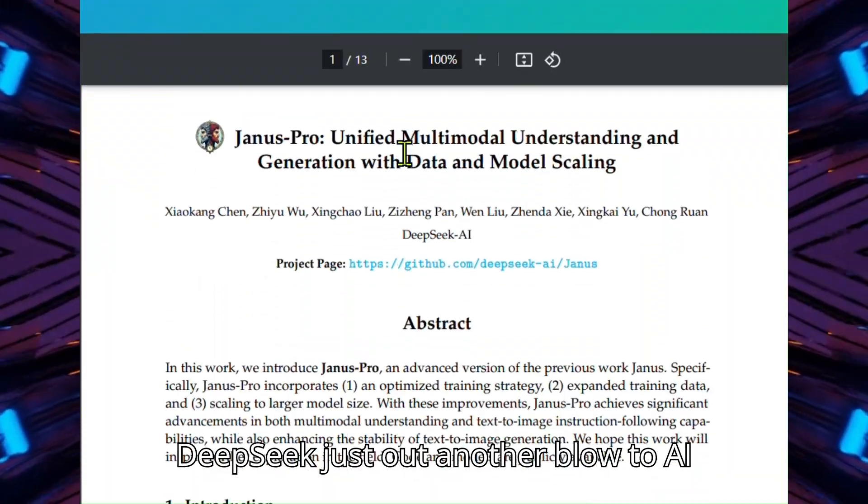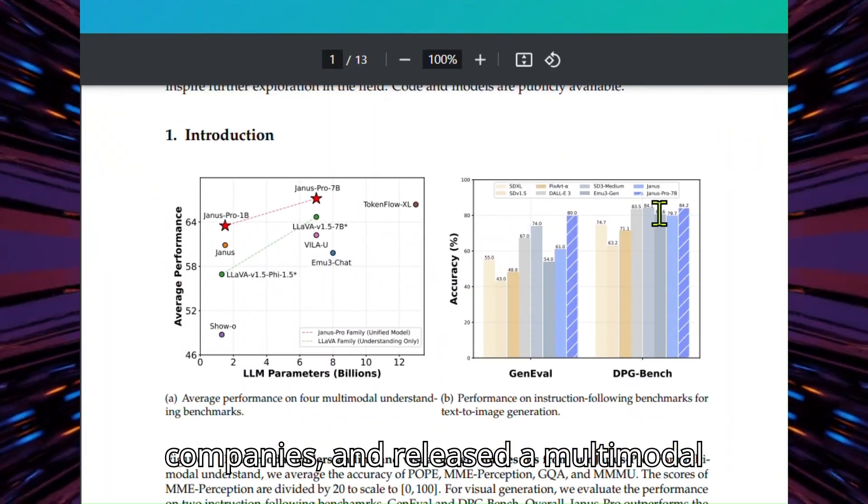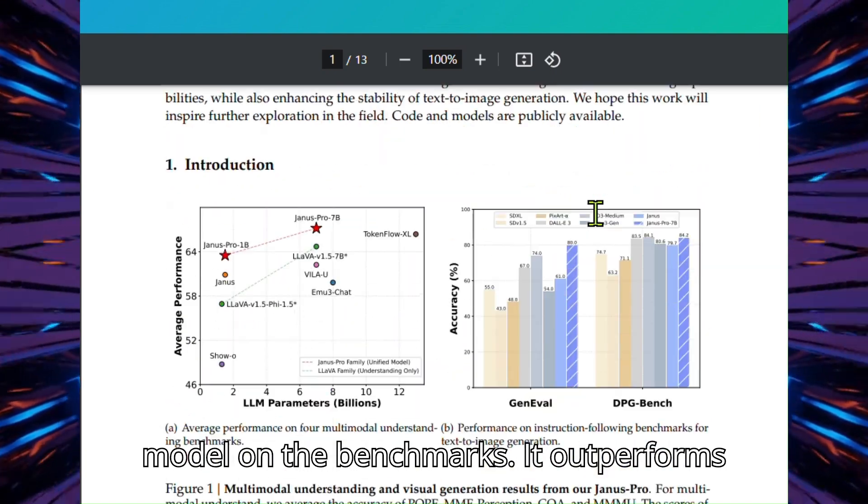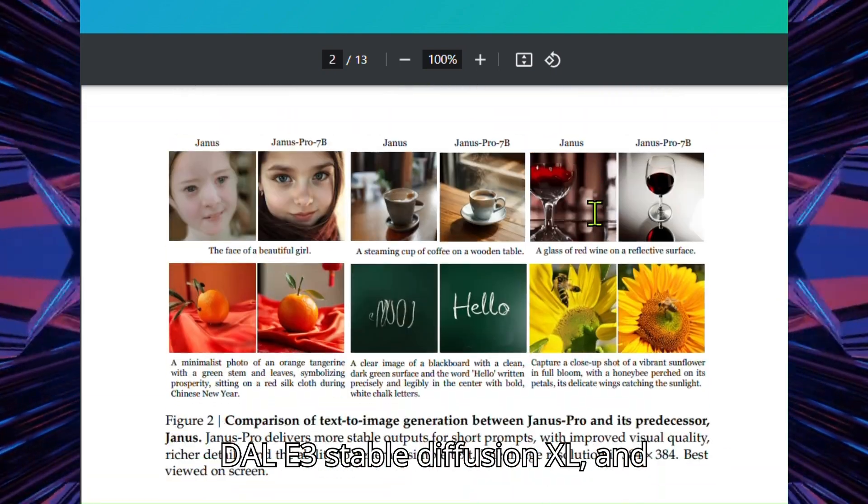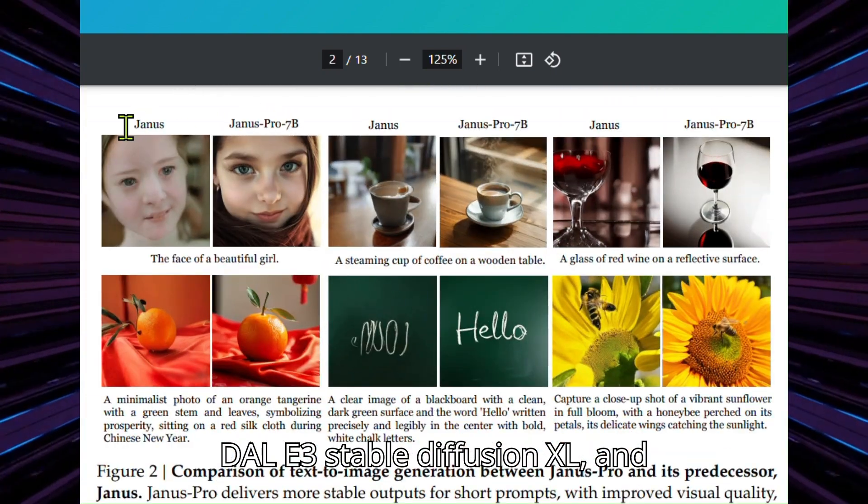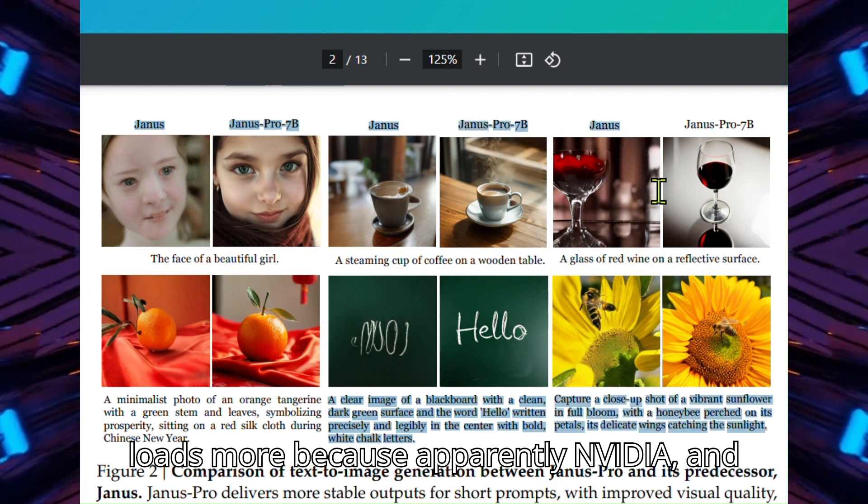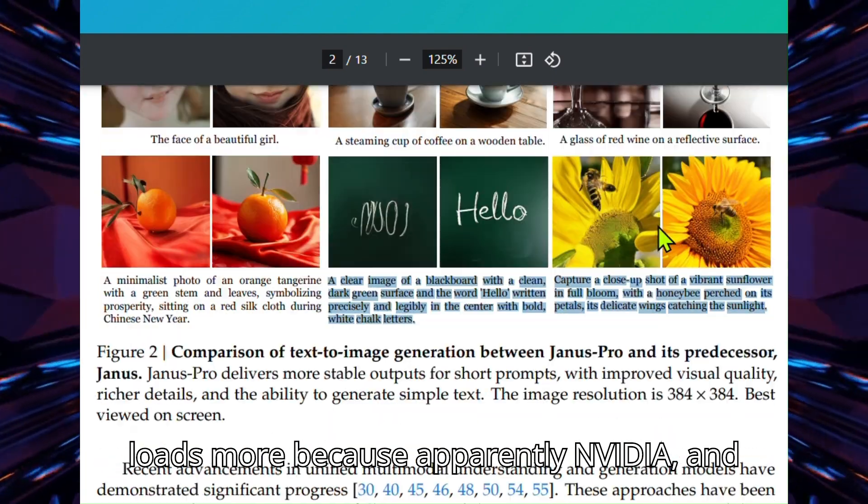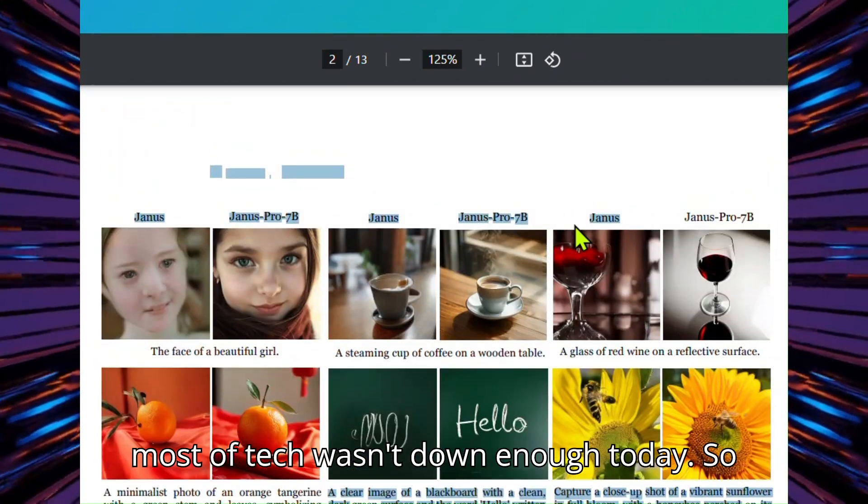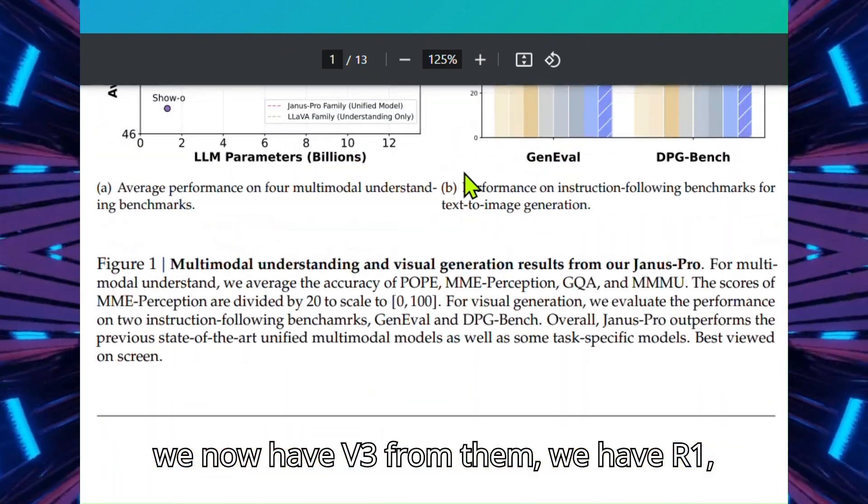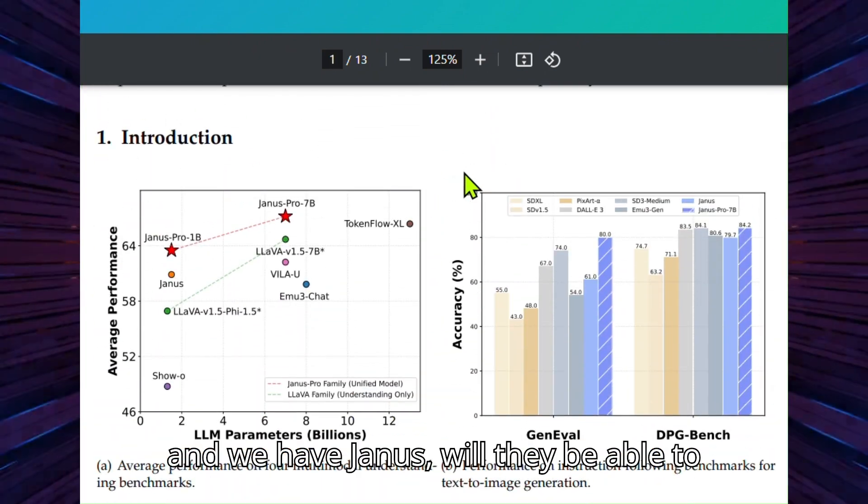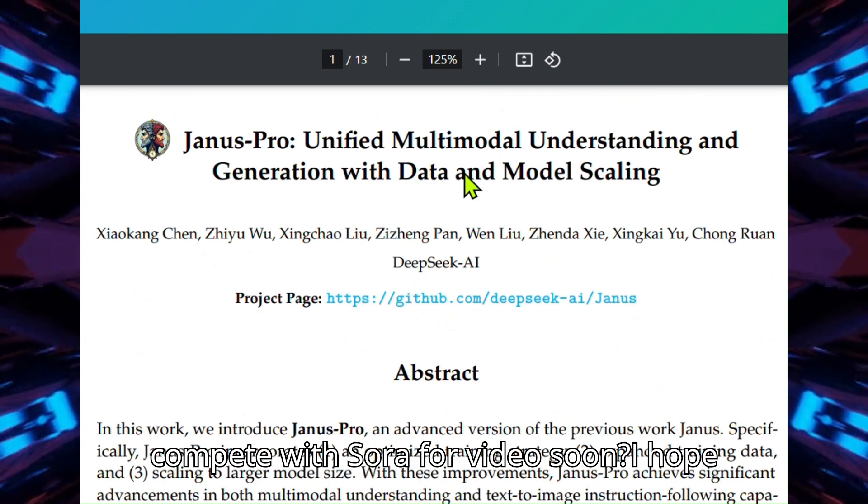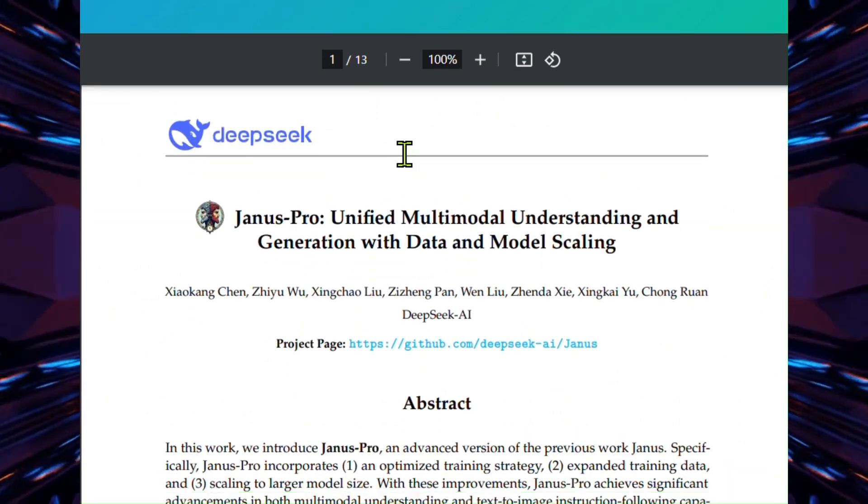DeepSeek just dealt another blow to AI companies and released a multimodal model. On the benchmarks, it outperforms DALL-E 3, Stable Diffusion XL, and loads more, because apparently NVIDIA and most of tech wasn't down enough today. So we now have V3 from them, we have R1, and we have Janus. Will they be able to compete with Sora for video soon? I hope so.